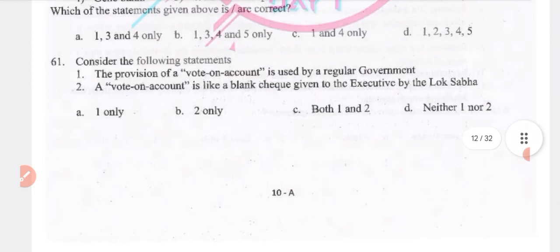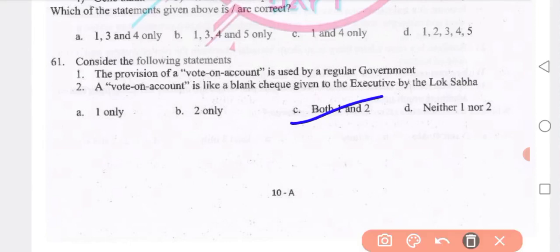The provision of vote on account is used by a regular government. Vote on account is like a blank check given to the executive by Lok Sabha. The correct statement is option A — statement 1 only.